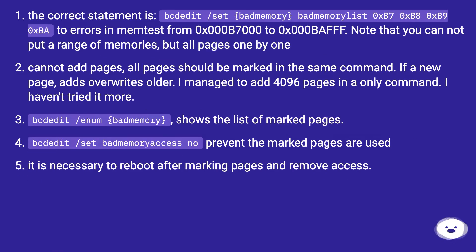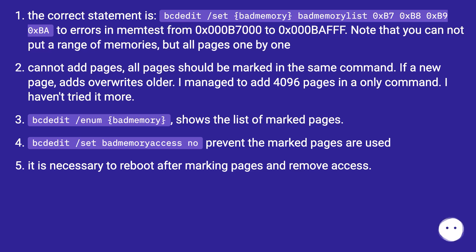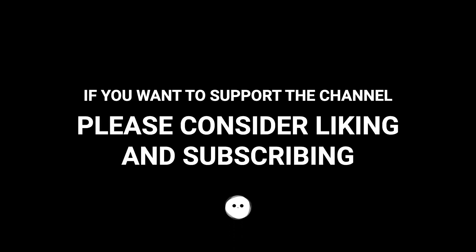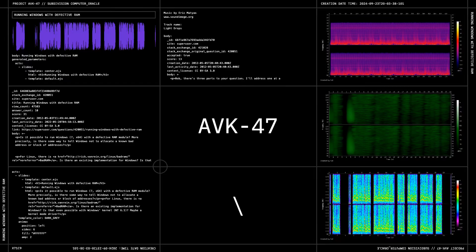The correct bcdedit statement is: bcdedit /set badmemorylist 0xb7 0xb8 0xb9 0xba — for errors in memtest from 0x000b7000 to 0x000bafff. Note that you cannot put a range; all pages must be listed one by one, and all pages must be marked in the same command since a new command overwrites older ones. I managed to add 4096 pages in a single command. The command bcdedit /enum badmemorylist shows the list of marked pages. bcdedit /set badmemoryaccess no prevents the marked pages from being used. A reboot is necessary after marking pages and setting the access flag.